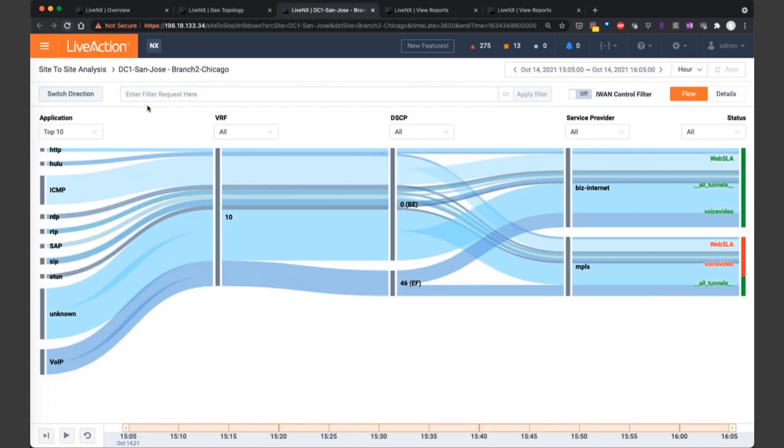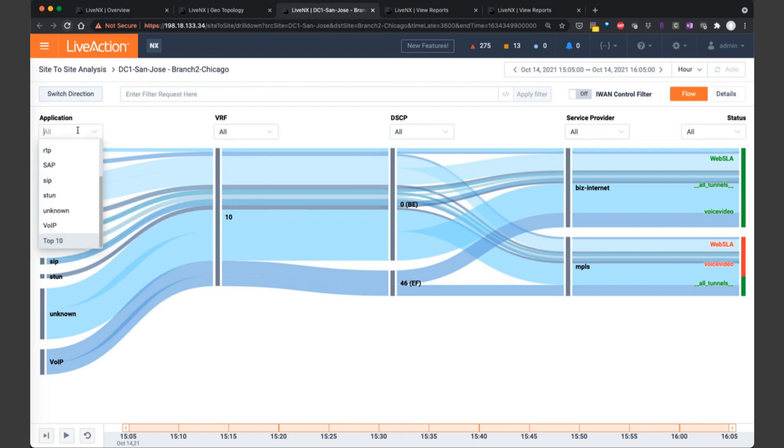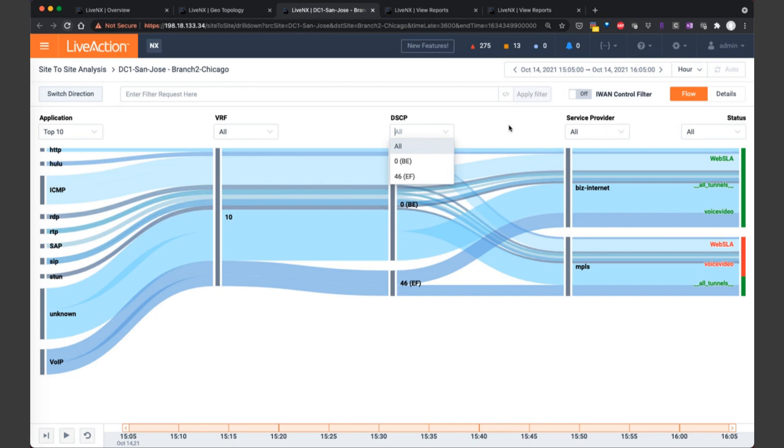The Sankey diagram allows the network engineer to identify all that application traffic very quickly and see how the traffic is being routed across various service provider paths. Now I'm going to go ahead and reset the Sankey diagram. And likewise, if the network engineer would like to drill in on specific applications, you can do that or specific DSCP values as well simply by clicking on the column headings itself. This is again button click number two in troubleshooting a brownout.